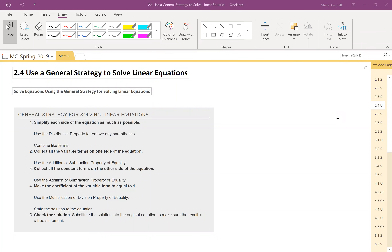Hello, class. We're looking at section 2.4: Use a general strategy to solve linear equations. We have seen equations that have constants on both sides, variables on both sides, and sometimes parentheses. So this section is going to teach us a general strategy.